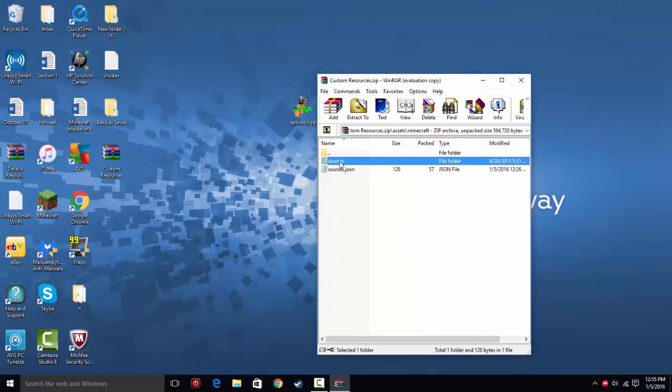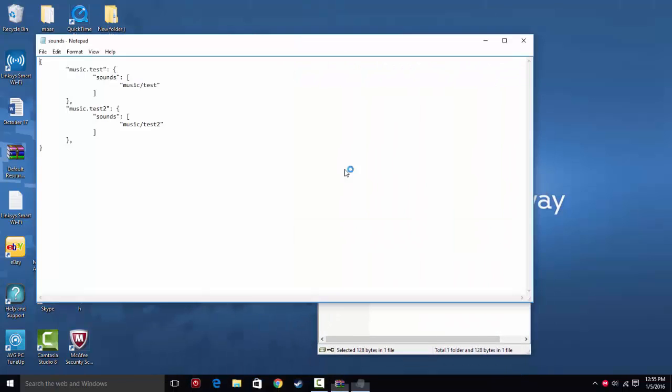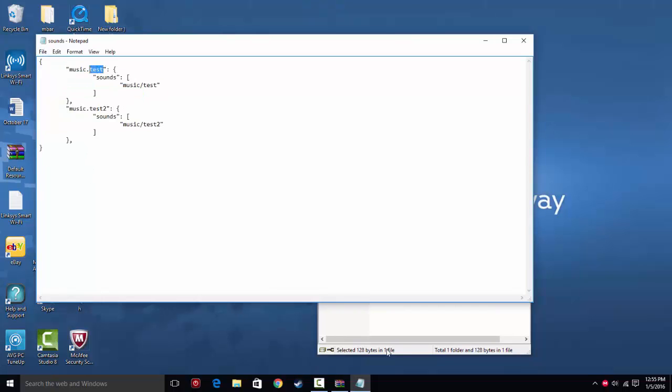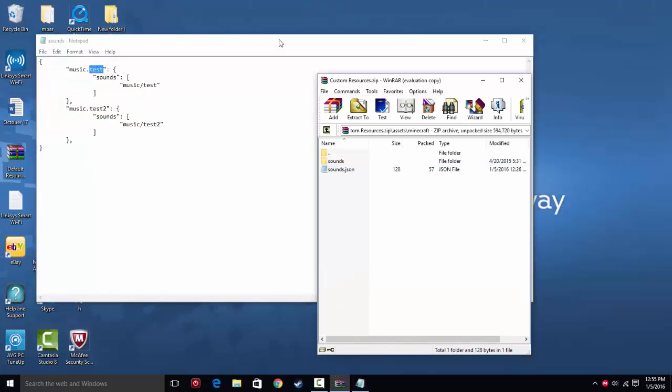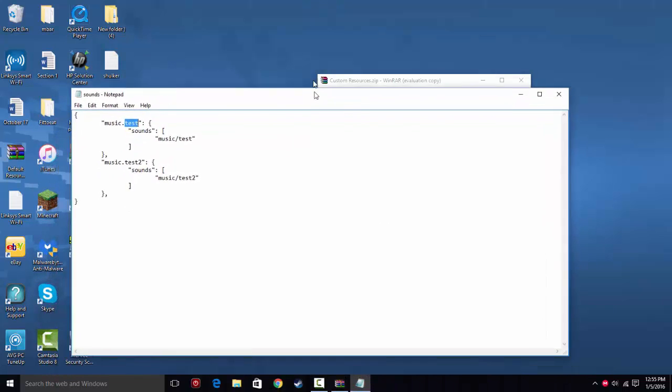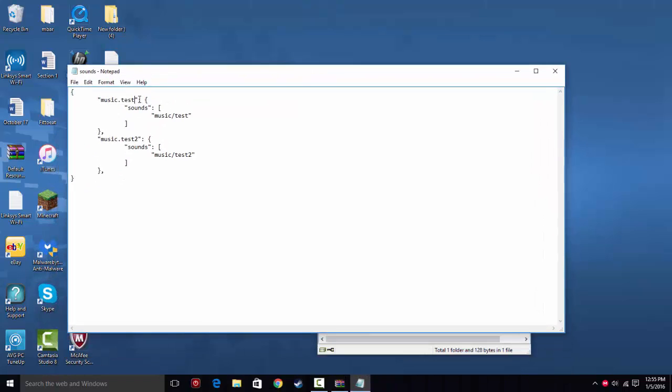Once you have that, you're going to open the sounds.json file. You can see there's some code here, you don't really need to worry about that. All you have to do is look at what you named it, explode.ogg. So you change this from music.test to music.explode.